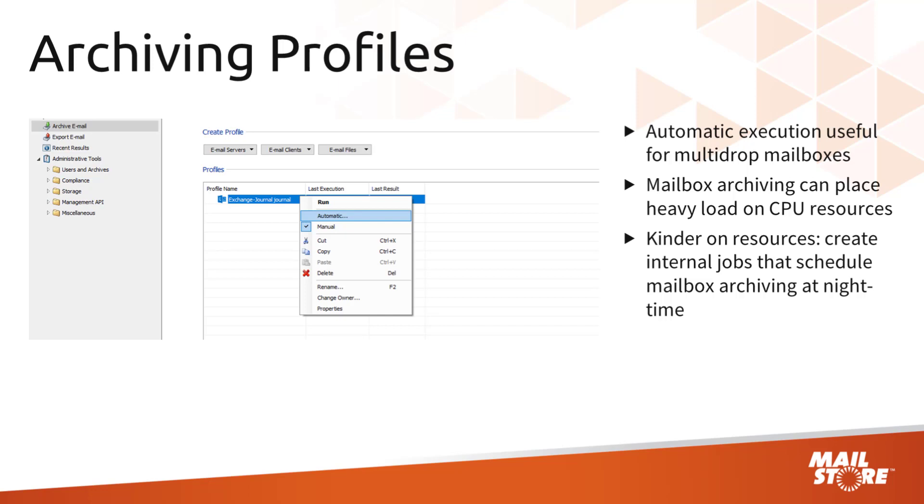Admin users or users with administrative privileges can create scheduled, time controlled jobs such as these in the Administrative Tools section of MailStore server. I'd now like to show you where to find them and how to set them up.